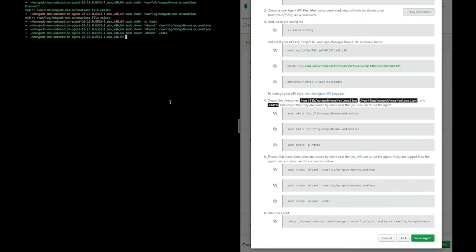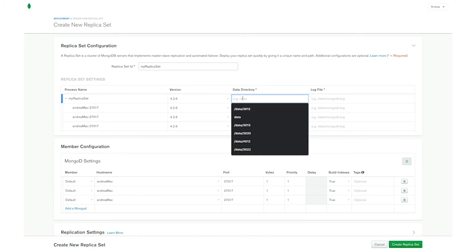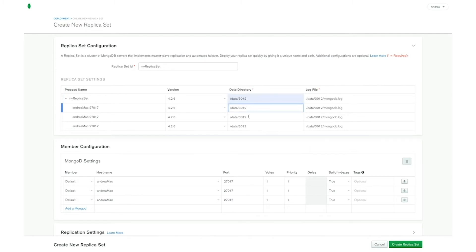We can start now our automation agent. Now that we have installed the automation agent we can create the replica set. The first thing to do is to insert the replica set ID. Remember that this ID cannot be changed in the future. Then we have the replica set configuration, where we can see the mongod process name, set the MongoDB server version, and the directories where the mongod process will be storing data and log files.